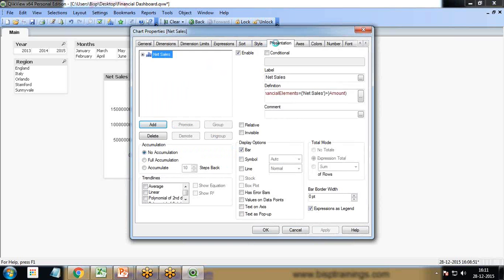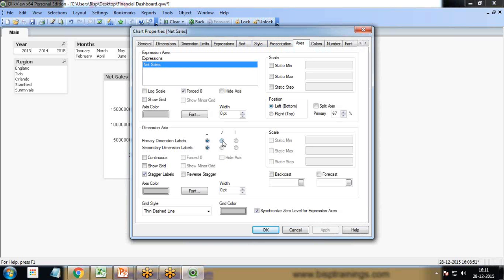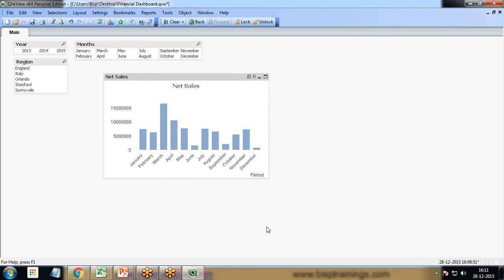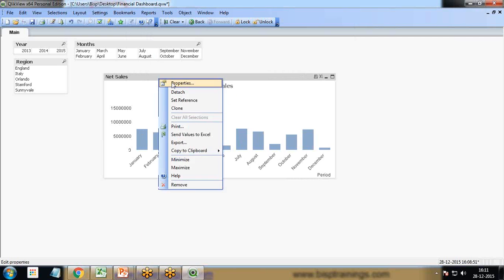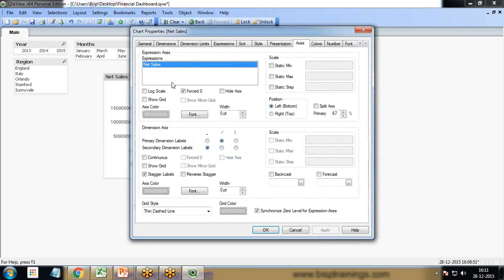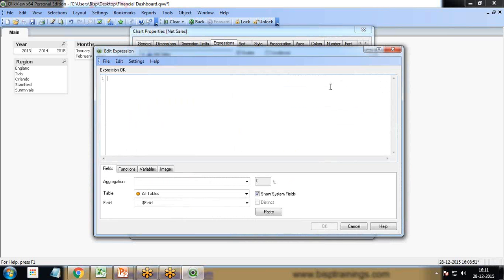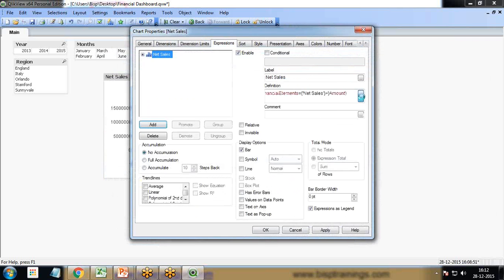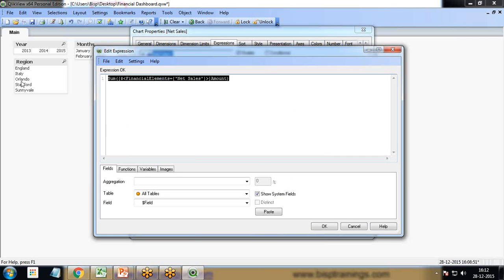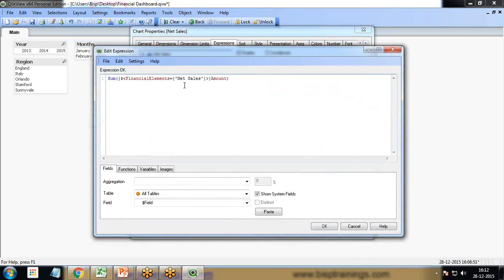Expression is okay. I give it the label net sales. That's the net sales. We'll do a bit of customization. Now the second expression will be for net profit.